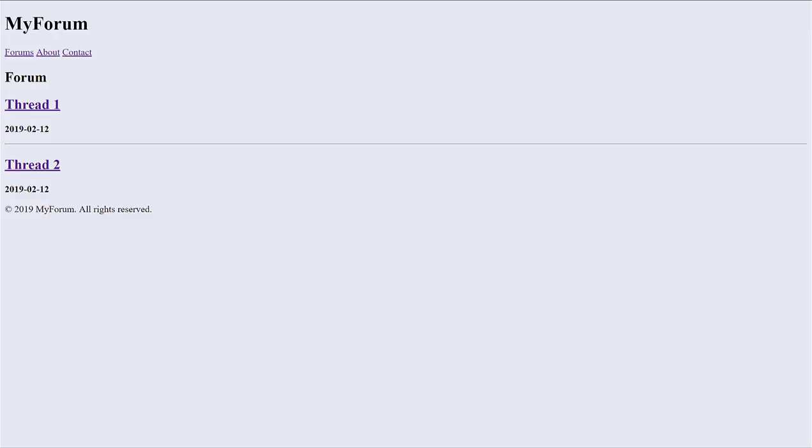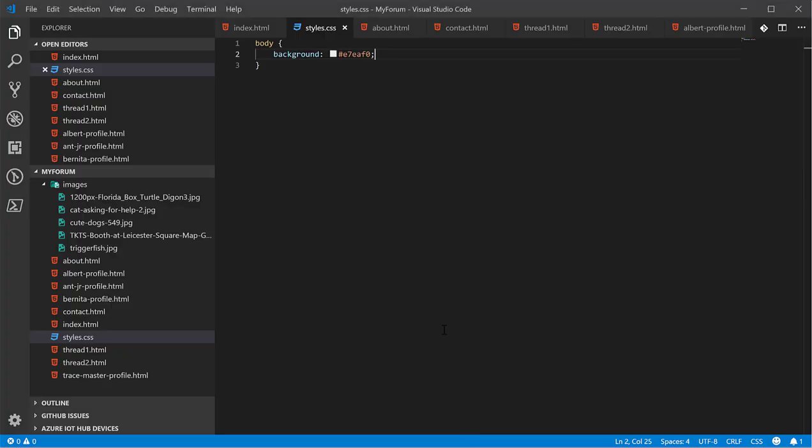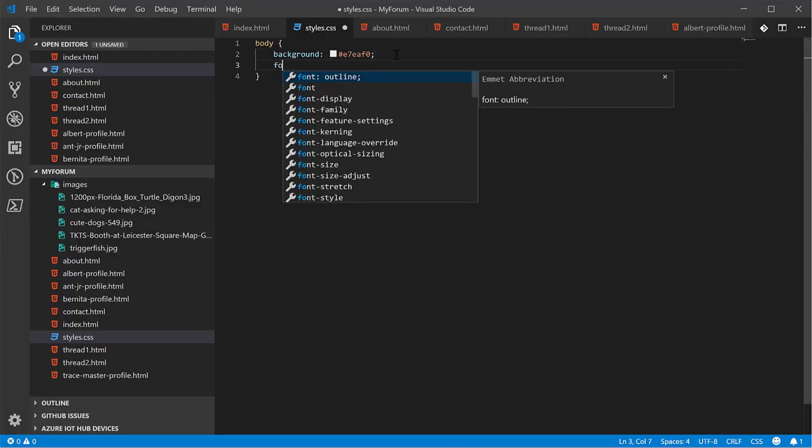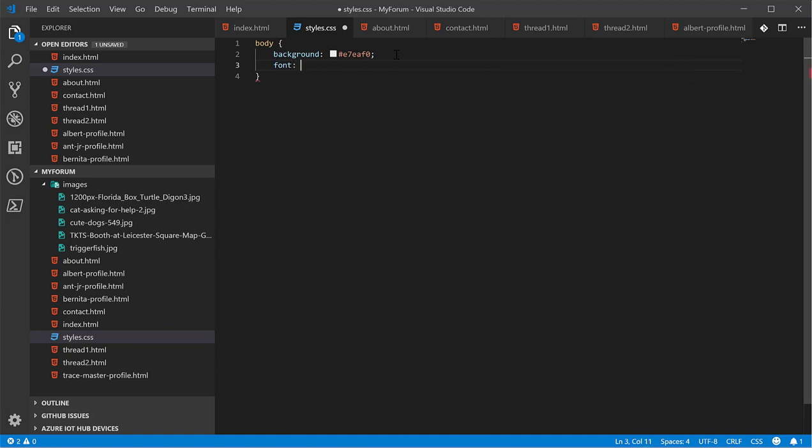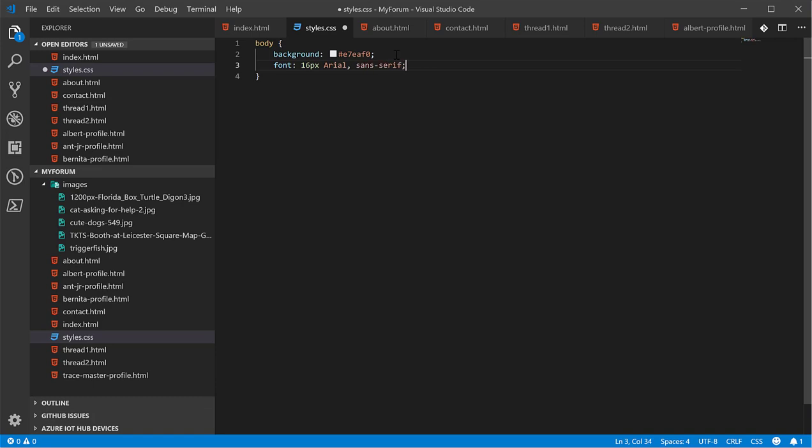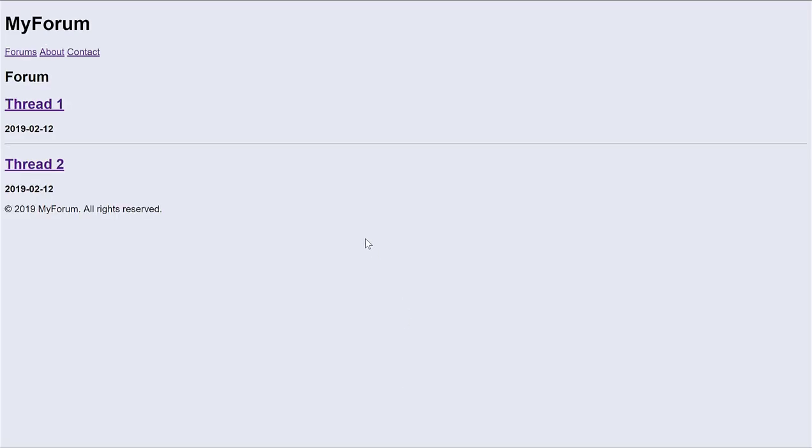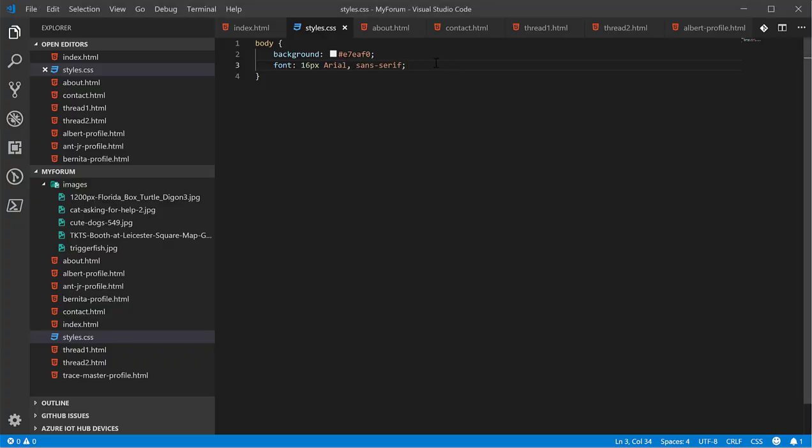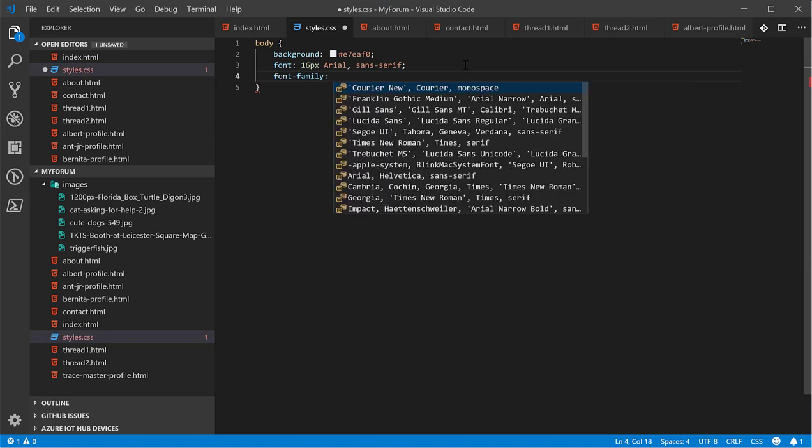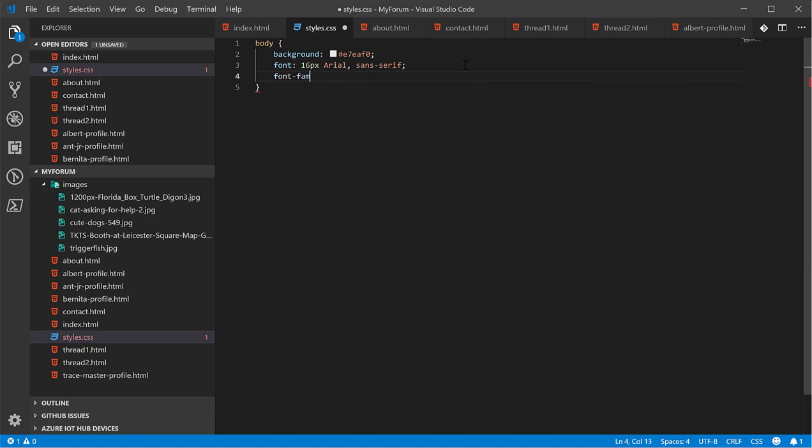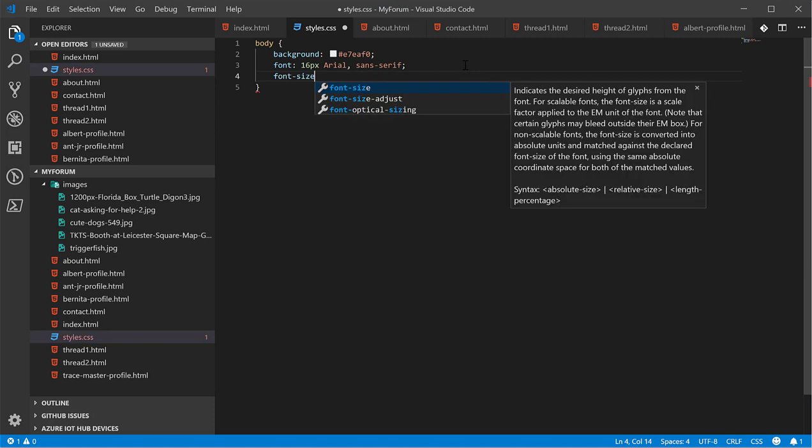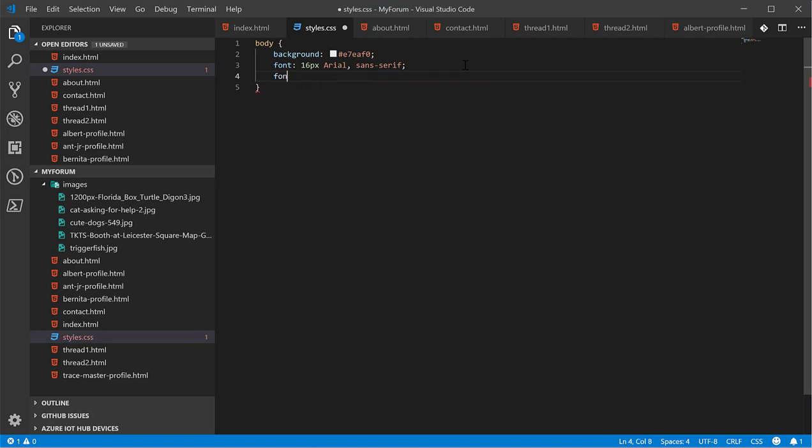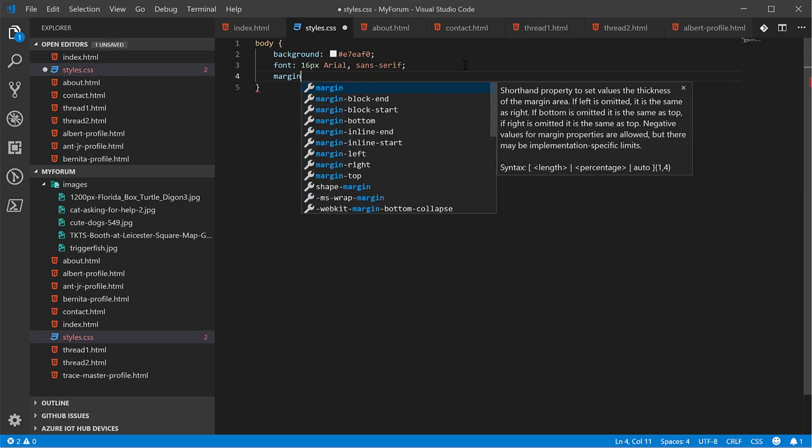Next, I want to change the font. This is called a shorthand property. You use it to combine several properties into one. For example, I'm going to give the font size 16 pixels in size and use the Arial Sans Serif family. But you could also do the same using font family and font size.